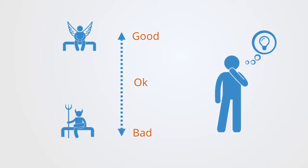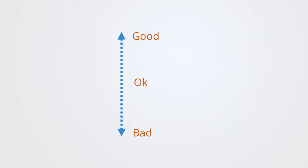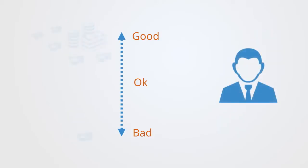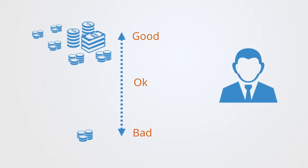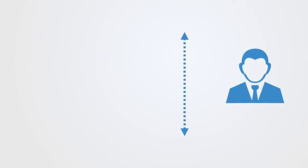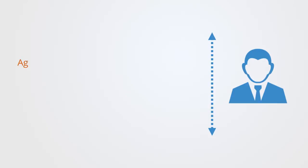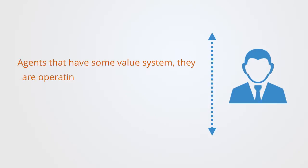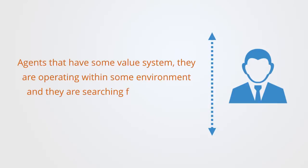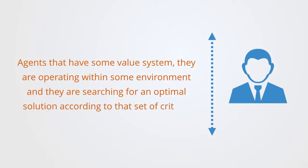So we might be talking about a trader within a financial system trying to make more money, a government negotiating a trade agreement, a politician trying to get elected, or criminals trying not to get arrested. All of these are examples of agents that have some value system. They are operating within some environment and they are searching for an optimal solution according to some set of criteria.